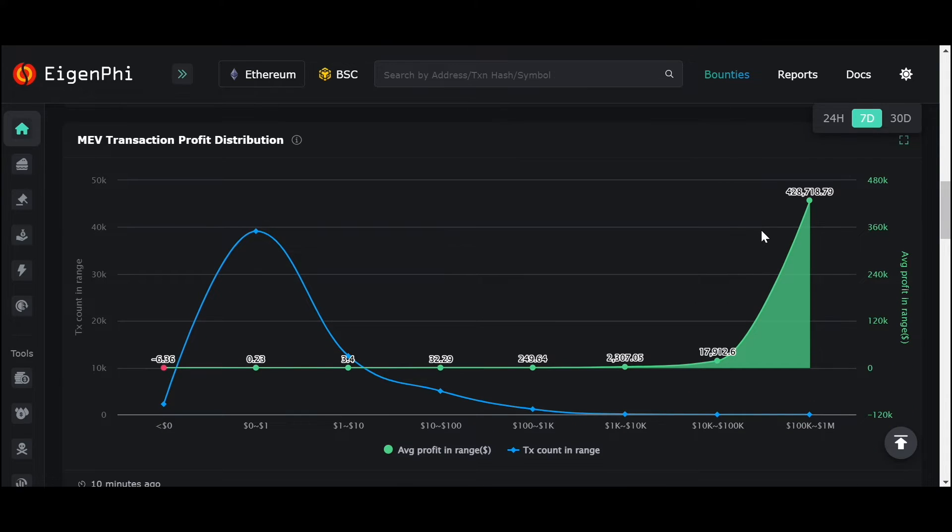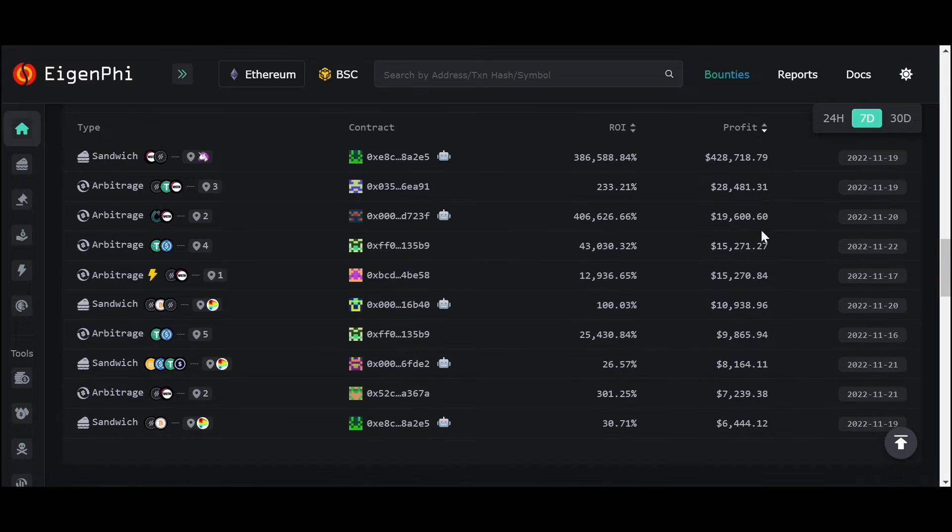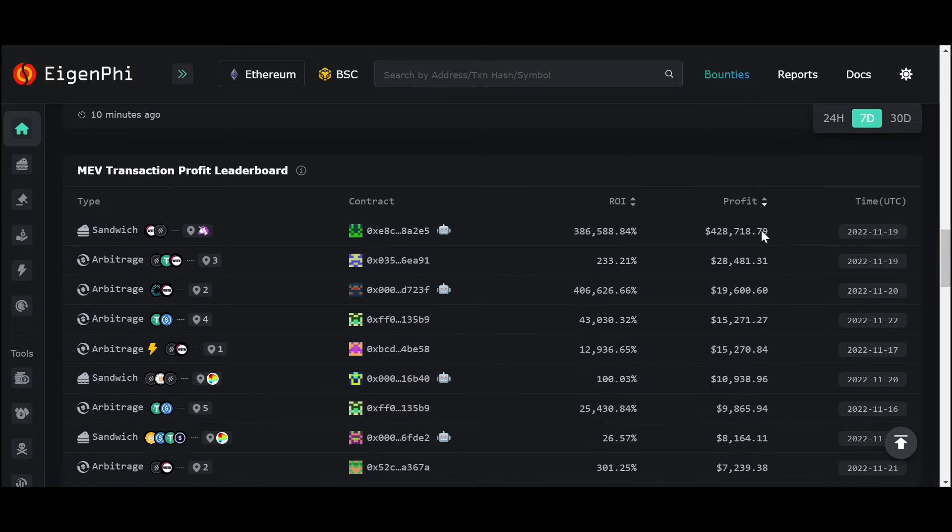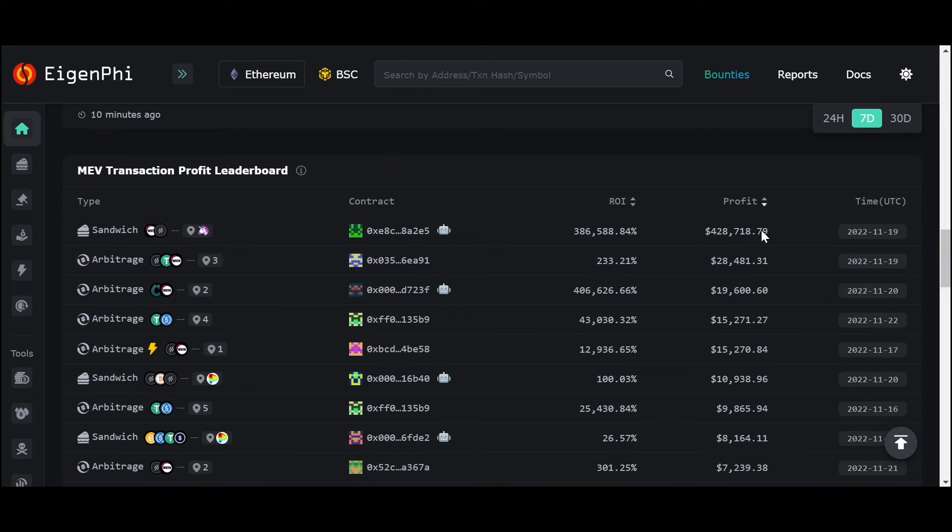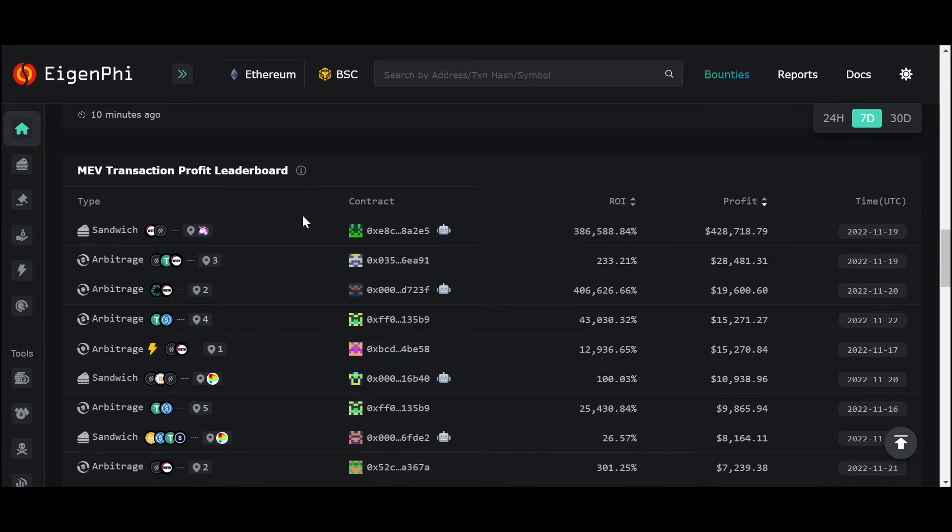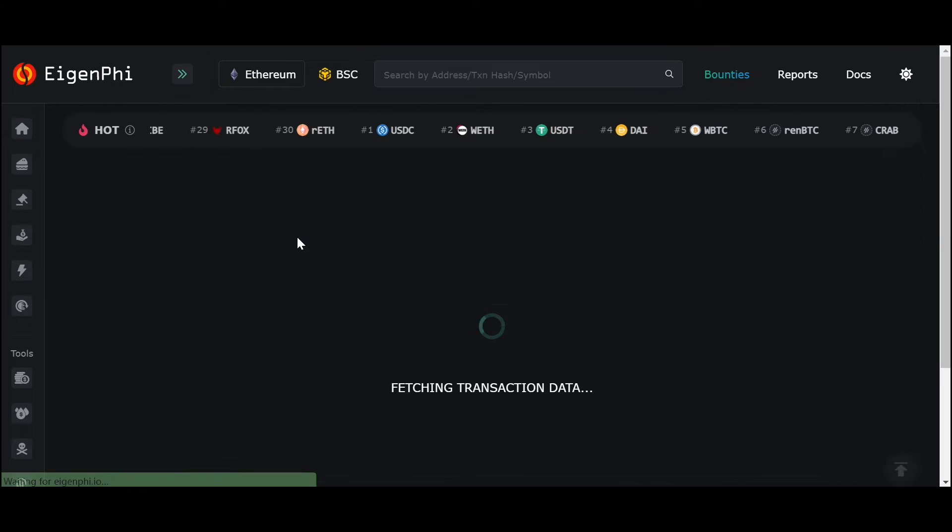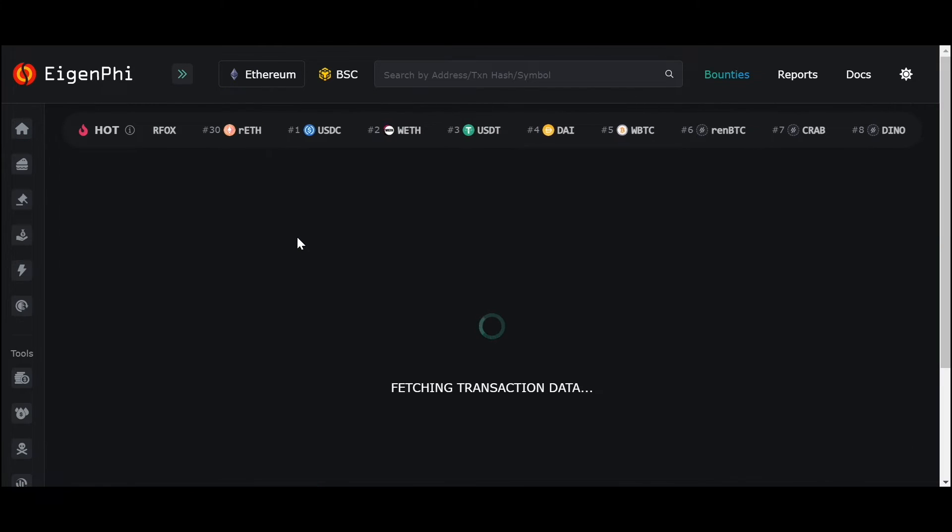The diagram here shows transaction profit distribution, and this is our MEV transaction leaderboard. You can click on specific transactions to see more information.